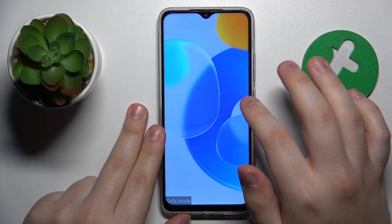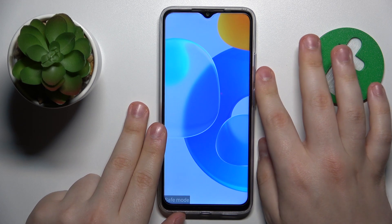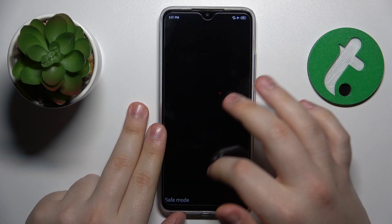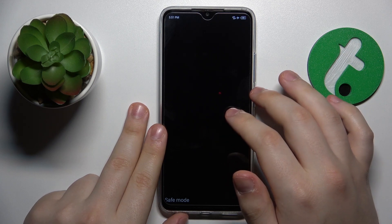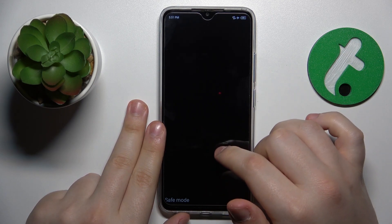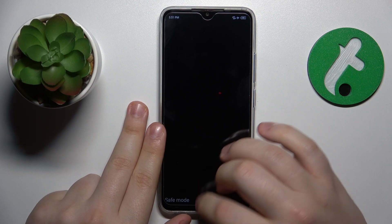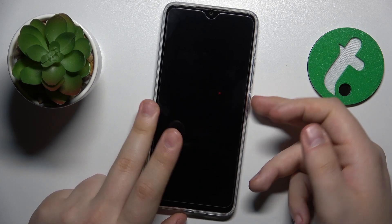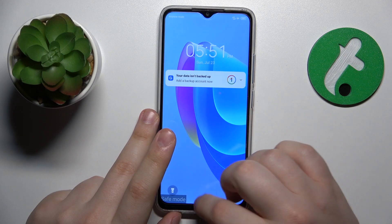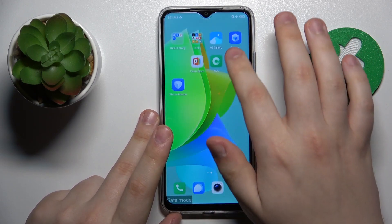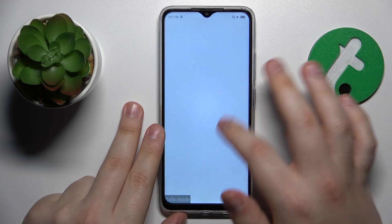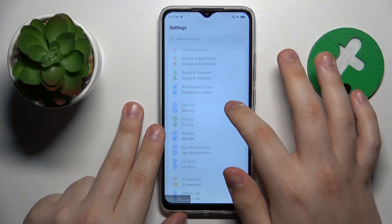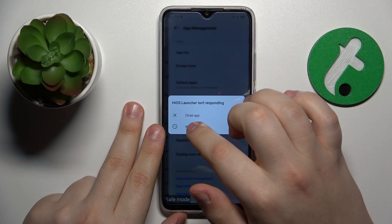Now the first step that I want you to do is to launch settings. Let's give our phone a few seconds to warm up and start working properly. Let's open settings, go for the app management category, and open the app list.